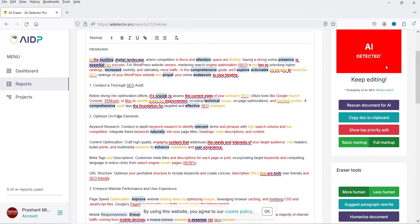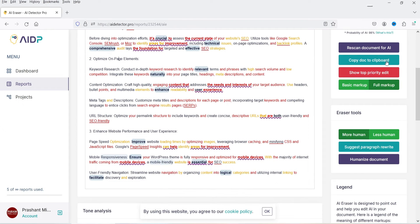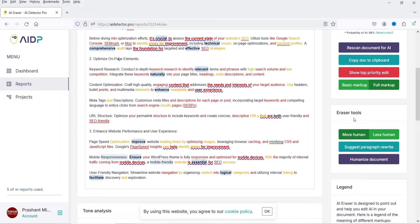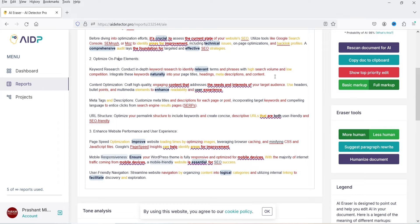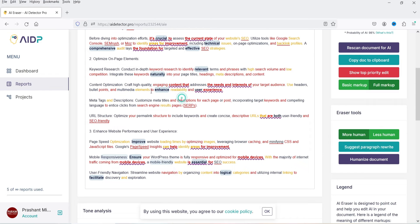On the right-hand side you'll see options: AI detected, Rescan Document, Copy Doc to Clipboard, Show Top Priority Edits, Basic Markup, and Full Markup. Below that are eraser tools: More Human, Less Human, and Suggest a Paragraph Rewrite. You can select a paragraph and click Suggest a Paragraph Rewrite to rewrite it.